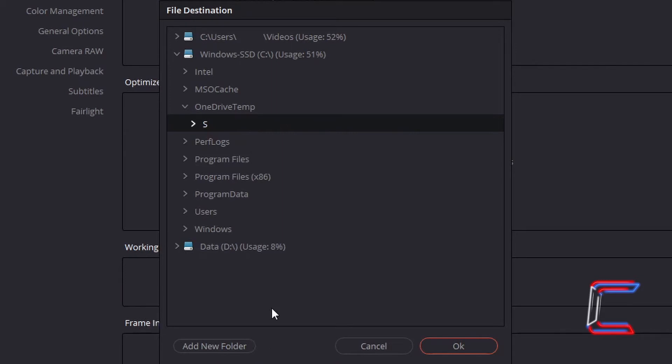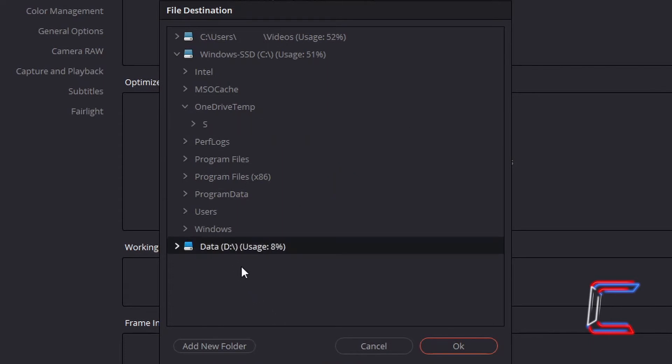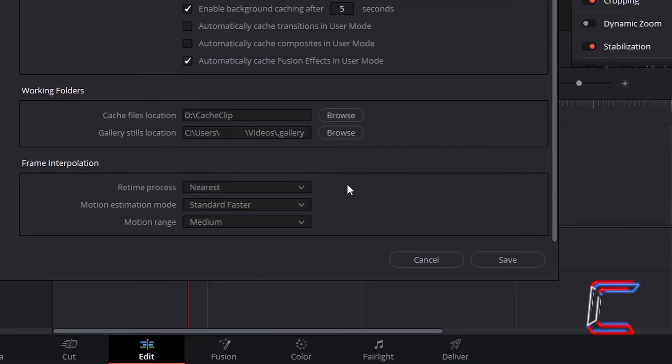In this particular example, since there is more space available on my D drive, I am going to select this option as the location where my cache and gallery stills will be stored. Select the file destination and click OK, and repeat the same process for the other working folder.